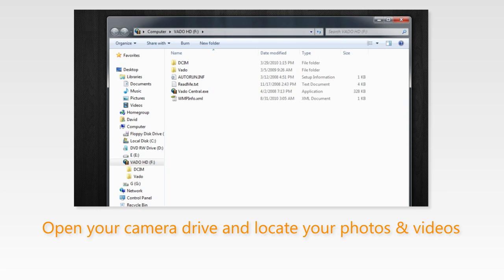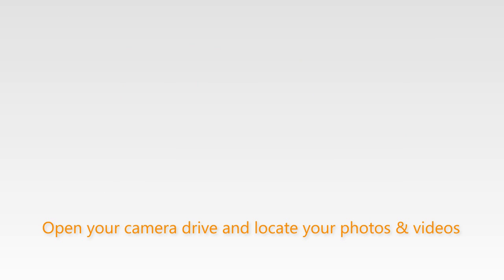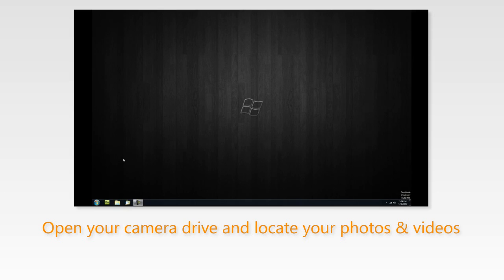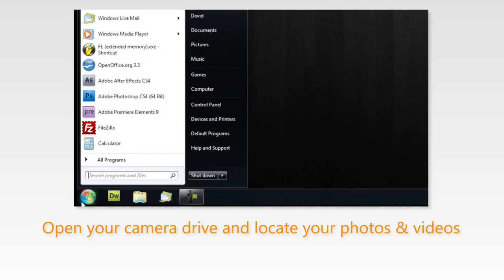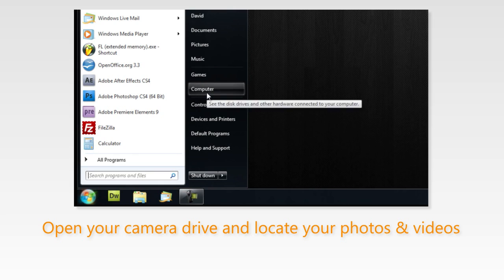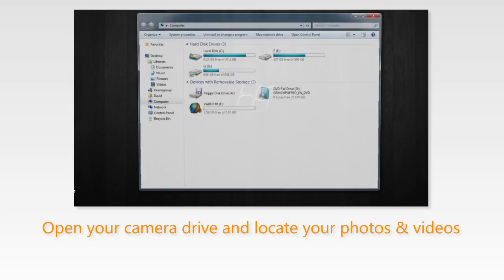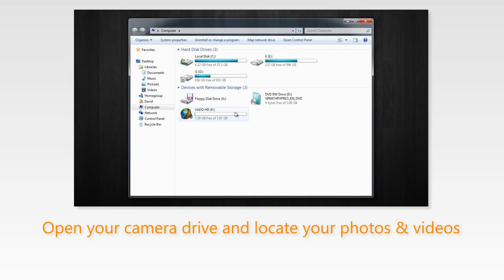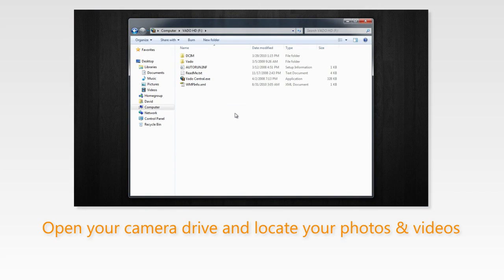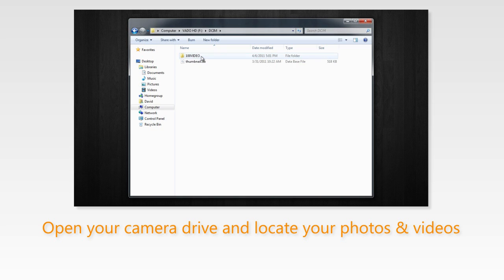If you don't get this dialog box, simply go to the start menu, click computer and locate and open your camera drive, then locate the folder where your photos and videos are stored.